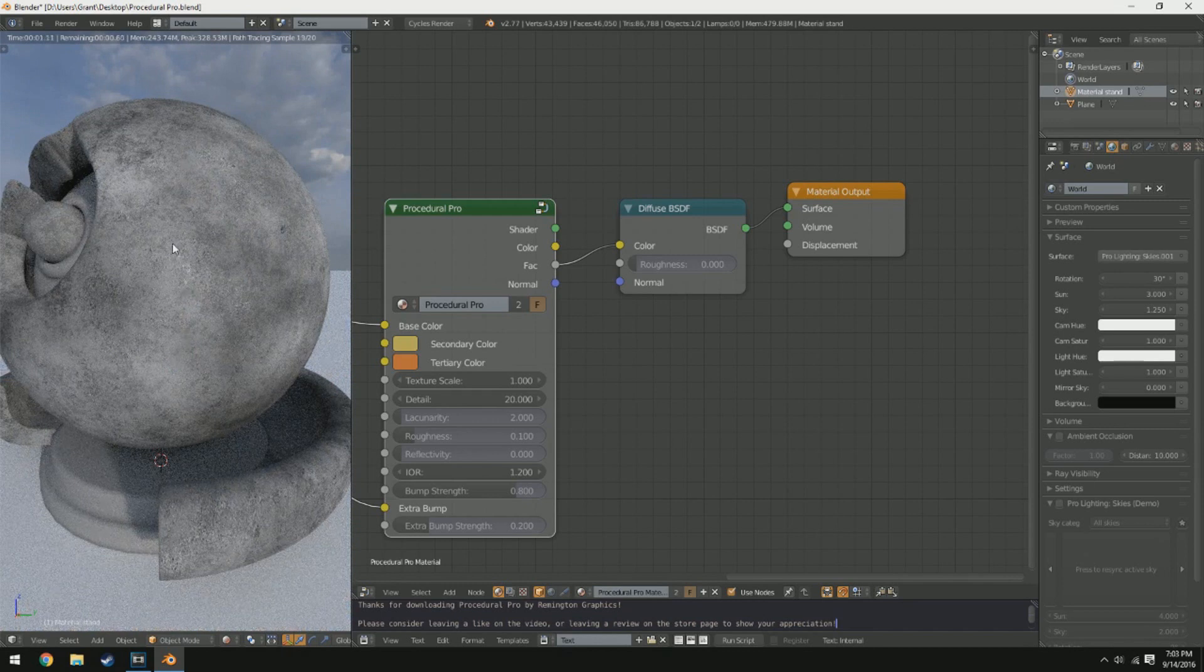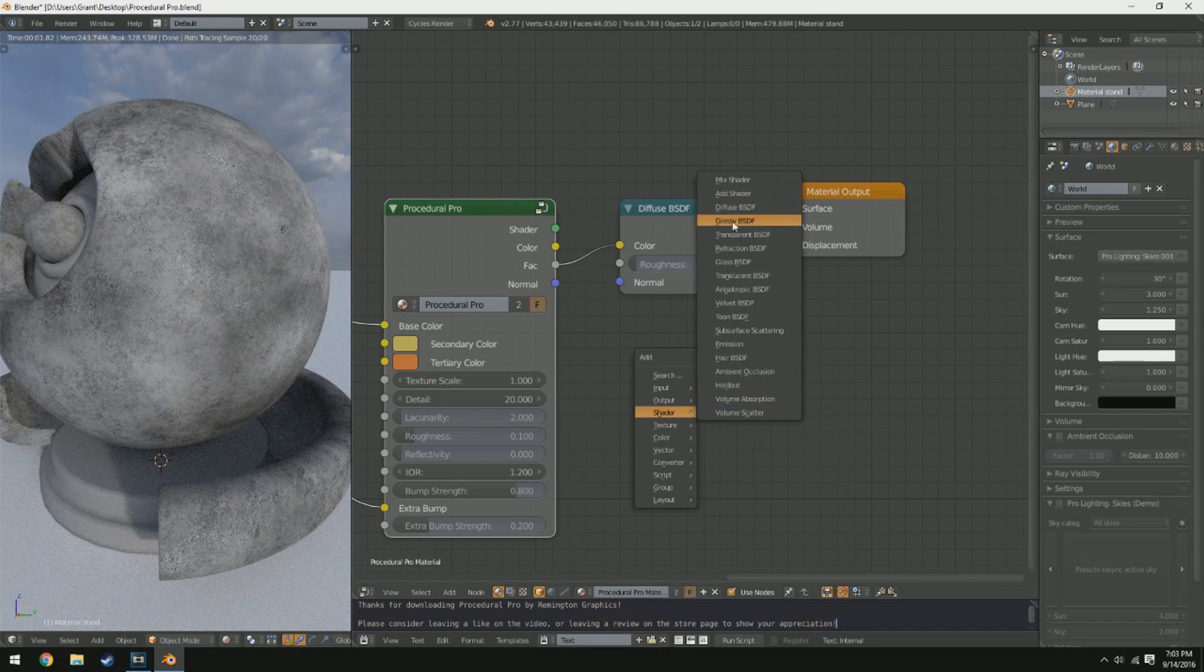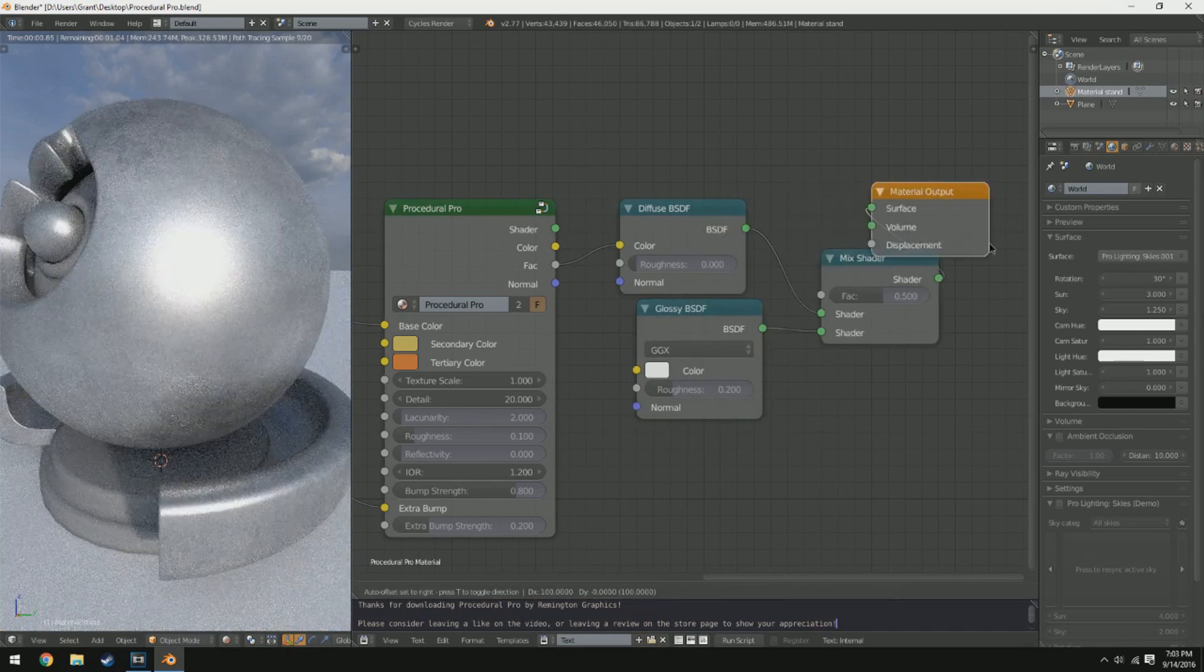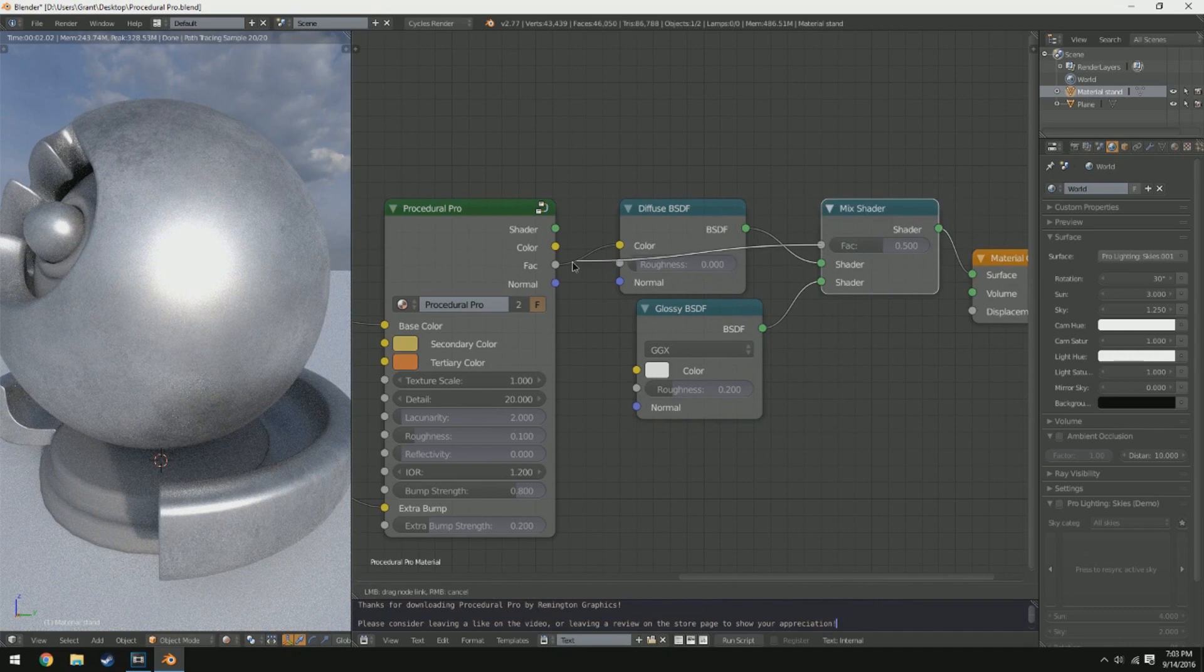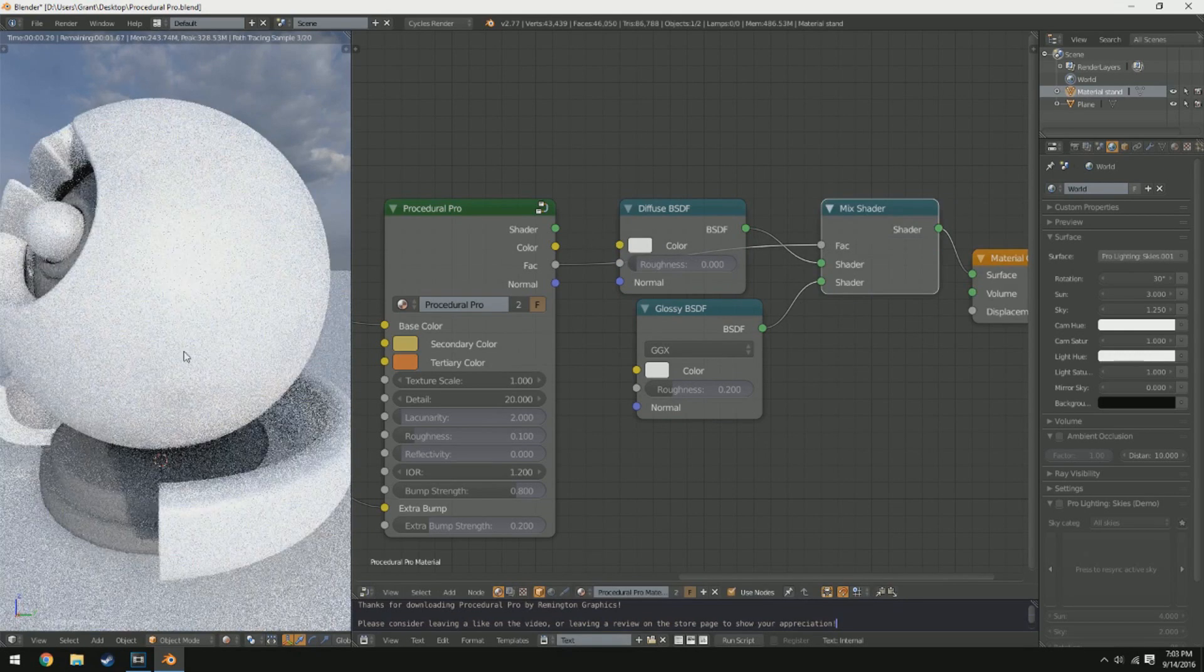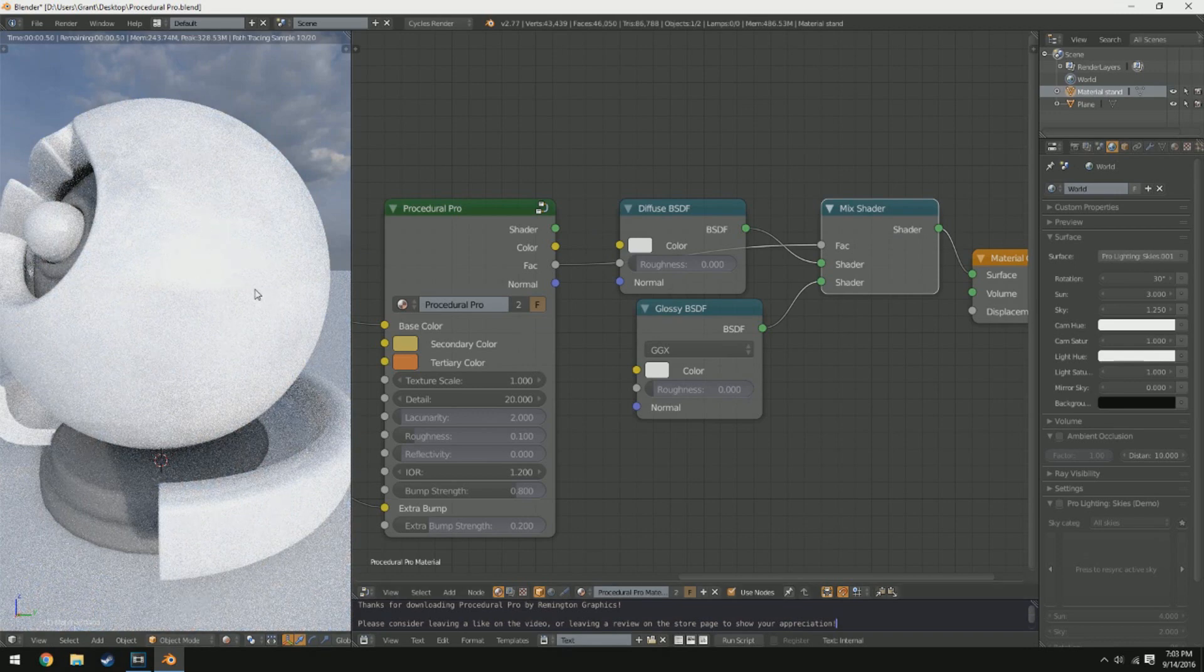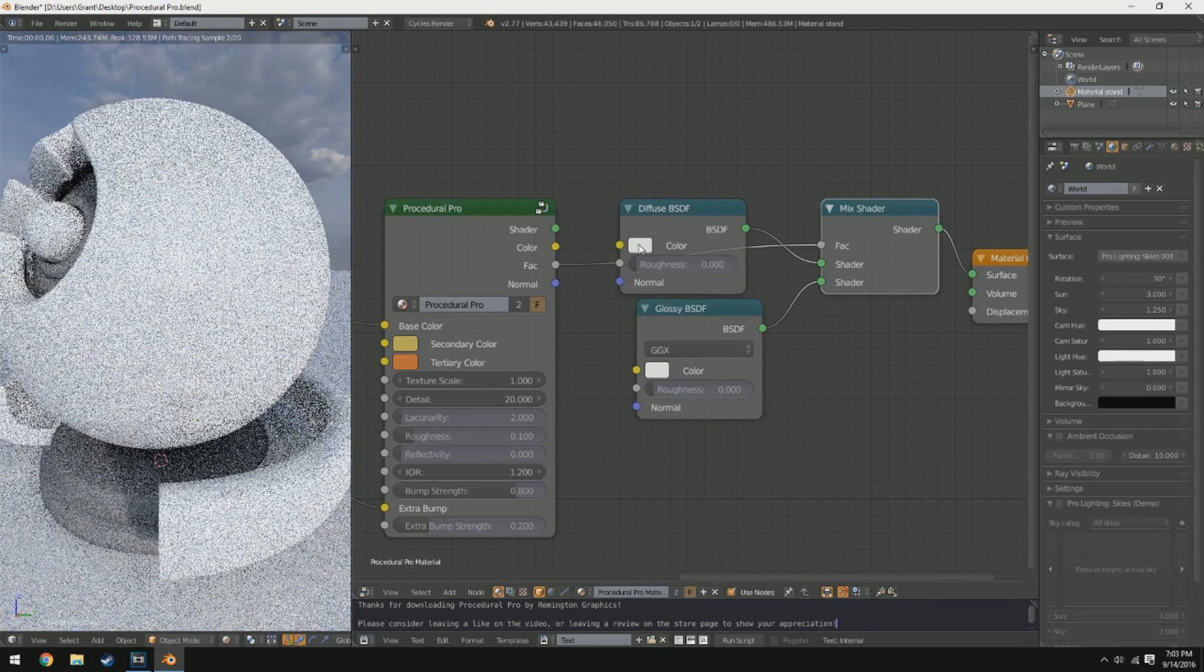You can see it's just a black and white representation of that texture. And say I wanted to mix, let's see here, a glossy and a diffuse shader together here. I can use the FAC as the mixing factor.